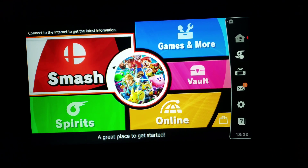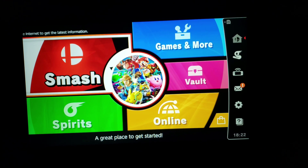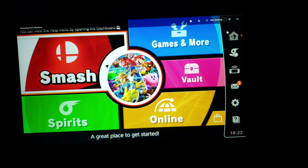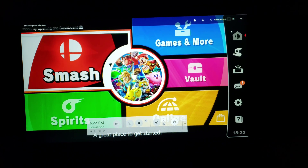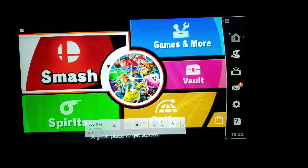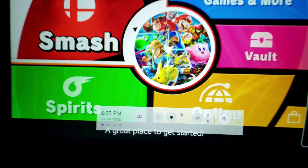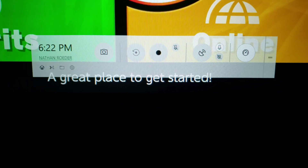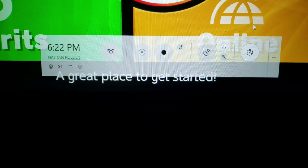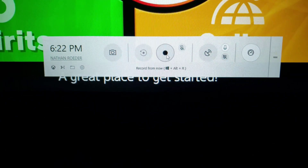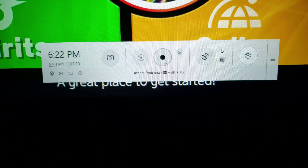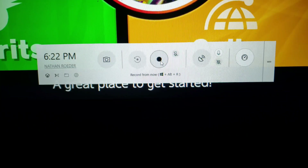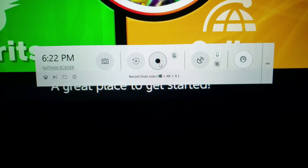Once you're ready to start recording your Nintendo Switch gameplay, you're just going to hit the Windows key and G on your keyboard. That will bring up the Game Bar menu at the bottom. When you're ready to start recording, click Record Now, or you can also hit Windows + Alt + R, and that will start recording your gameplay footage.